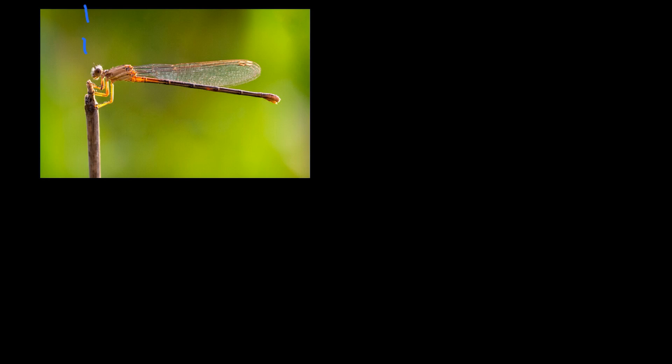So if you remember, what is a straight angle measurement? A straight angle measurement would be 180 degrees, right, for that straight angle. So what if I were to tell you that this angle here is 85 degrees?